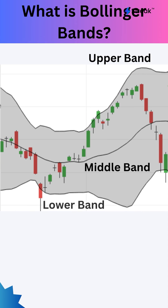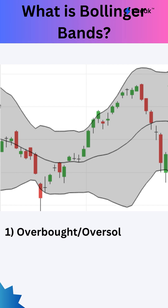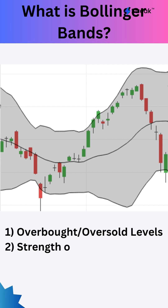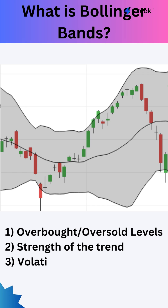The Bollinger Bands Indicator consists of 3 lines. The indicator is very versatile and can be used to find overbought and oversold levels, strength of the trend, volatility, and more.